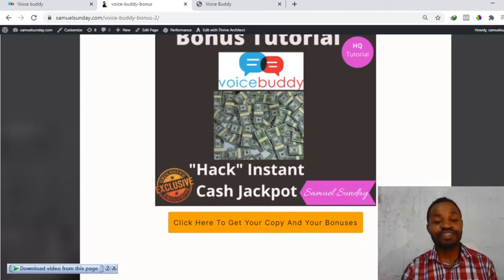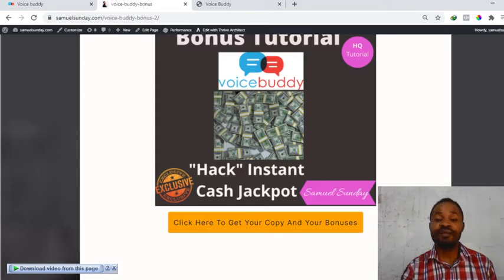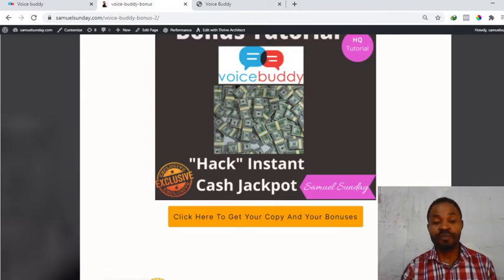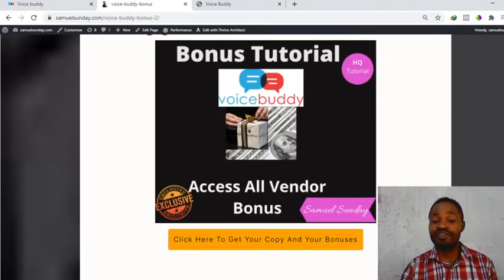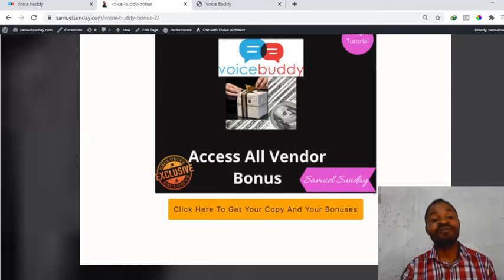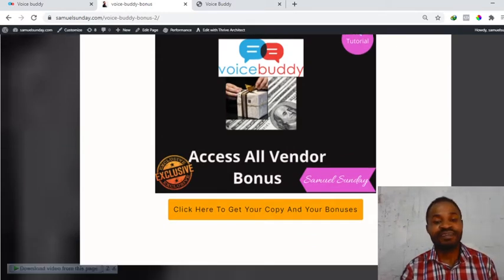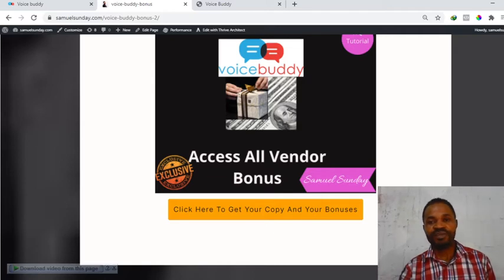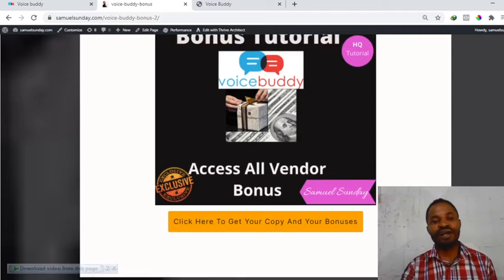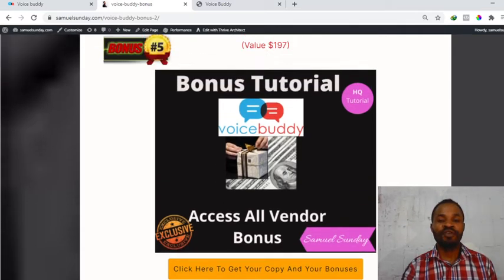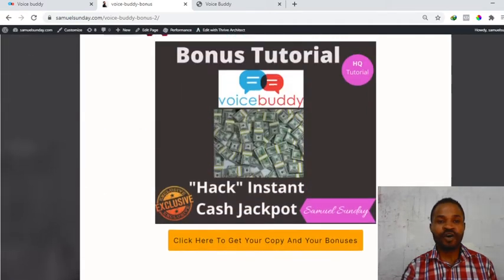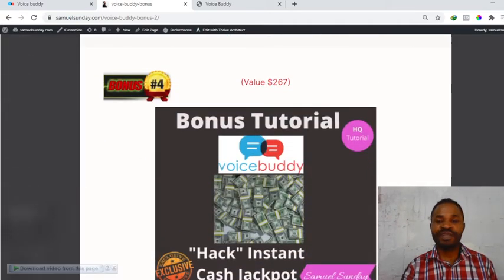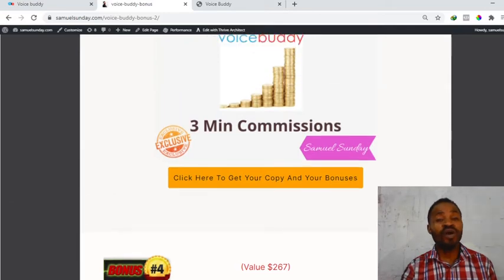Bonus number five is access to all vendor bonuses. I'll be giving you access to all of the vendor bonuses. Even though you just pick up the front end of Voice Booty, you'll be having access to all of my bonuses for free.